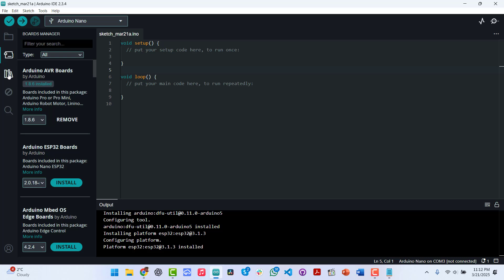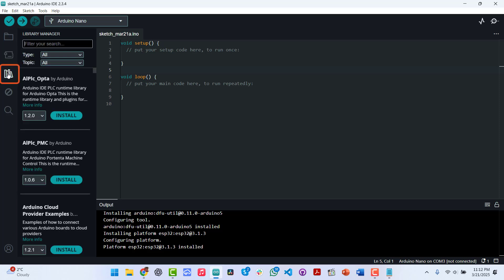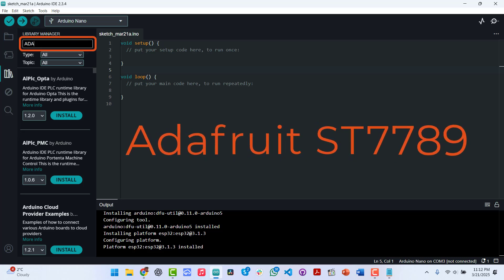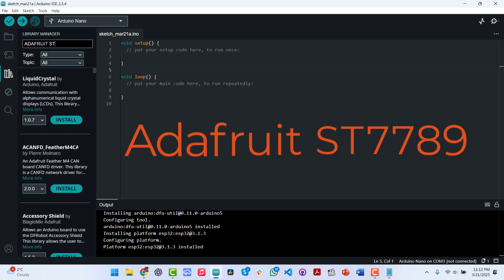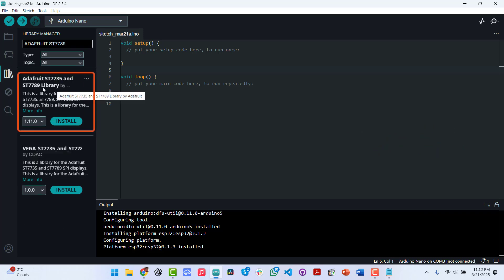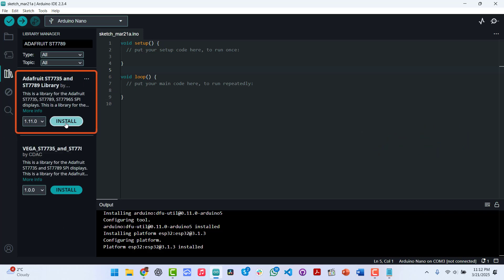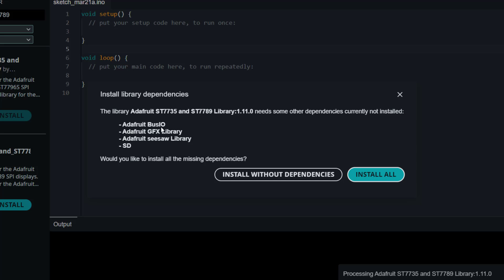So once the ESP board is done installing, we will now go install the remaining libraries that we need. So now we go here to the left, Libraries, and then over here we type Adafruit ST7789 and this is the library we are looking for. So we install. It has some dependencies that come with it, so you have to accept all of them so that they all install. In case something relies on some other file somewhere, you don't now have to install them later. So let's install all of them at once.